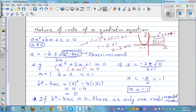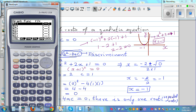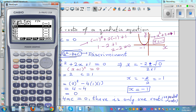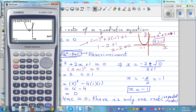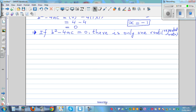Let me show this on the graphic calculator. Go to graph and type in x squared plus 2x plus 1. Using G-Solve to find the root, when x is negative 1, your y is zero — the parabola touches zero at that point. So when the discriminant is zero, there is only one root.